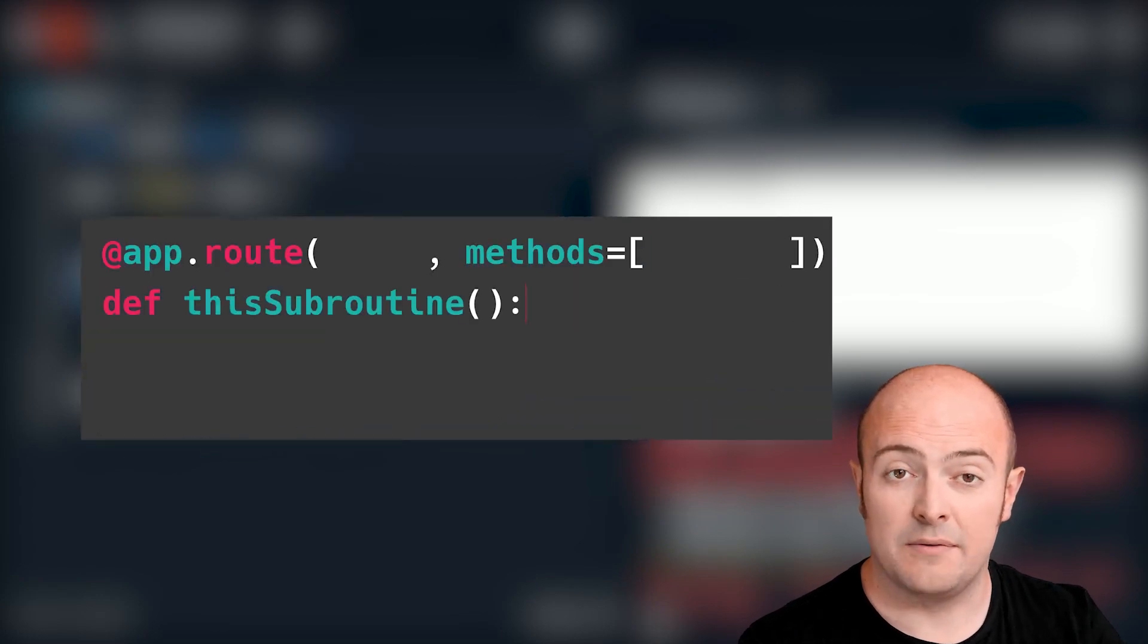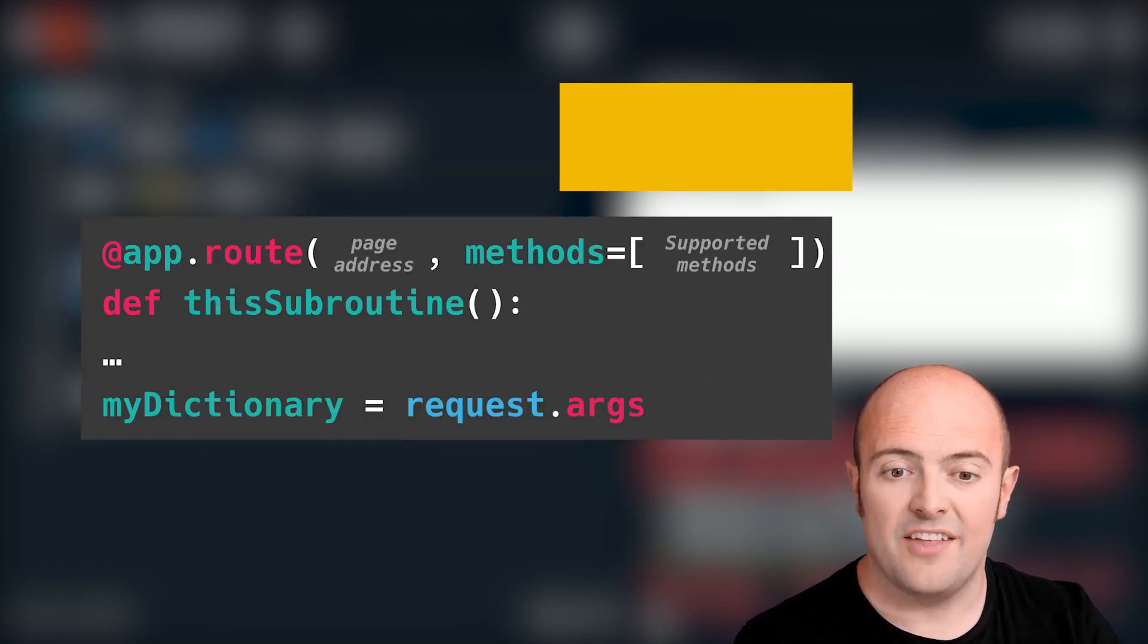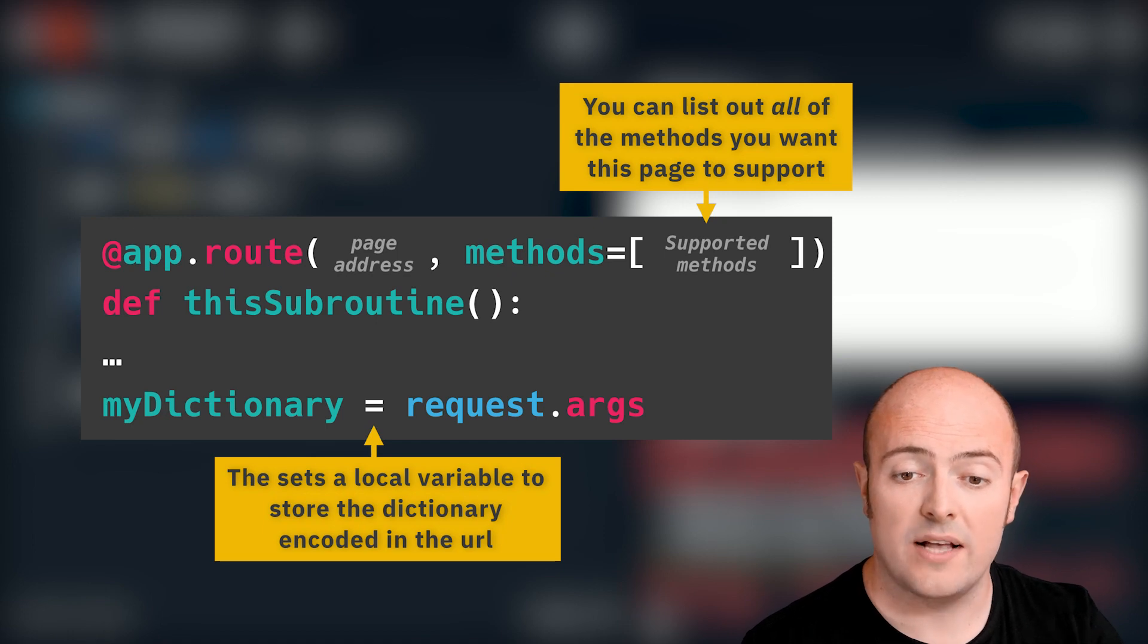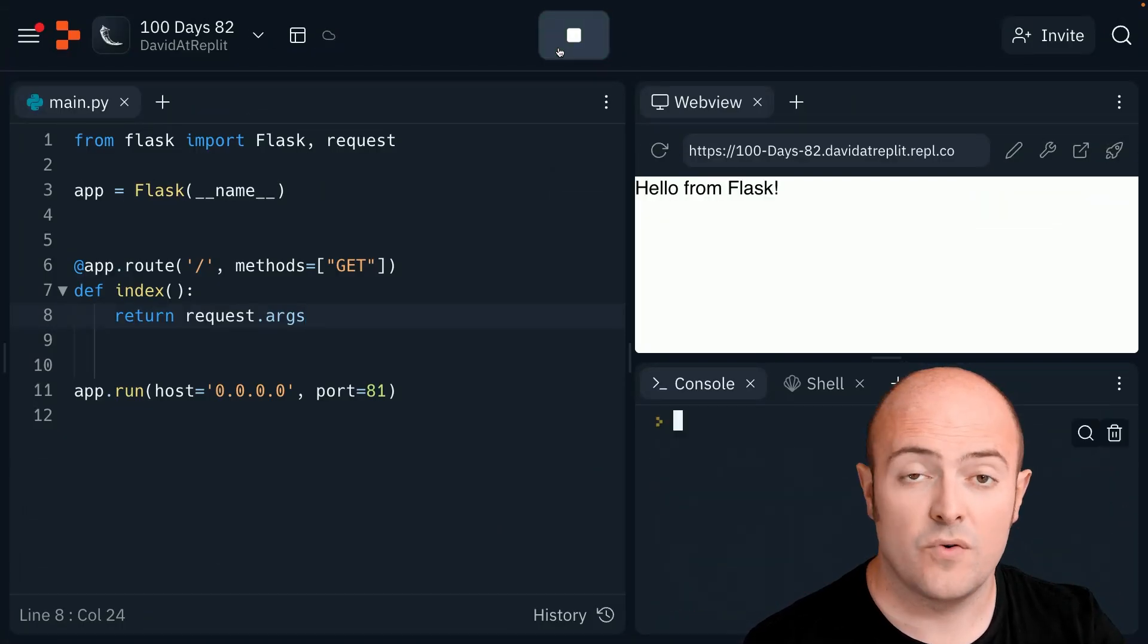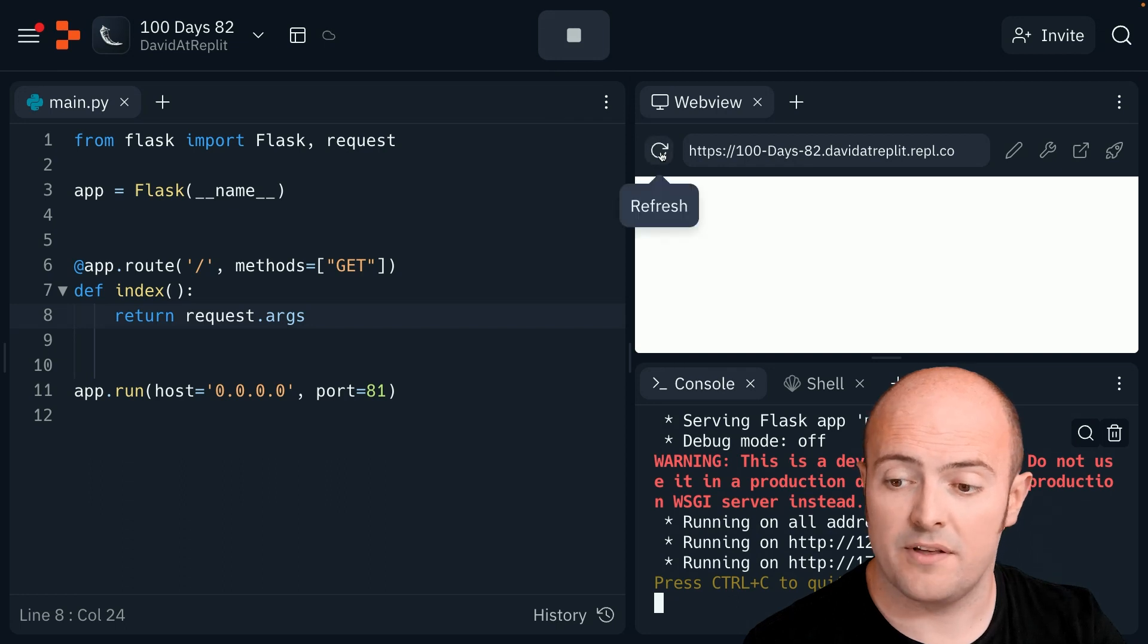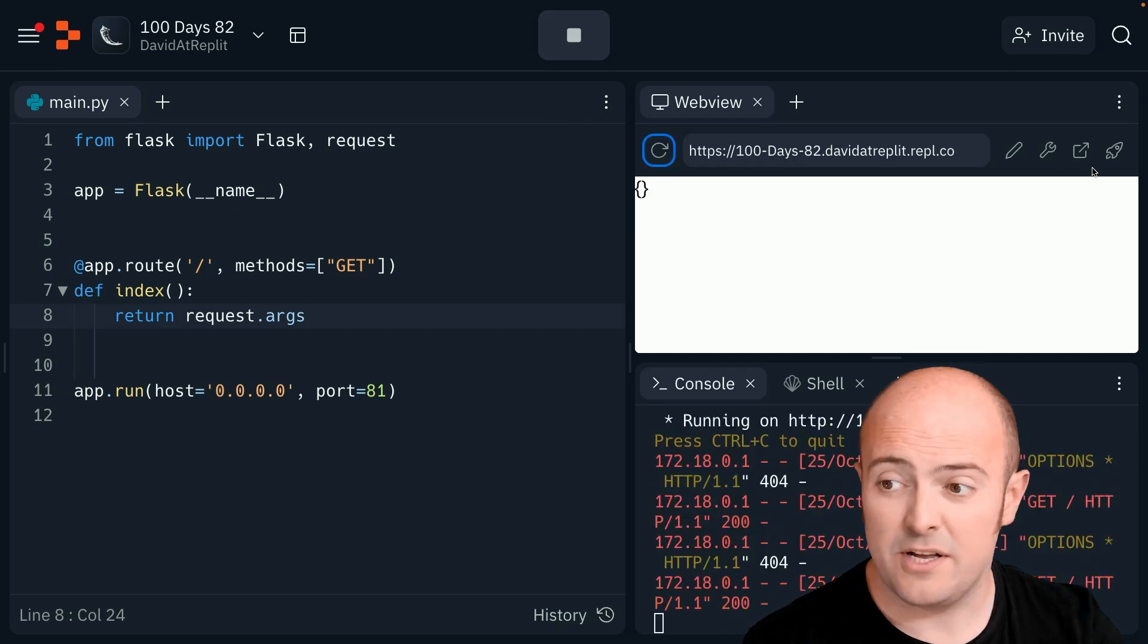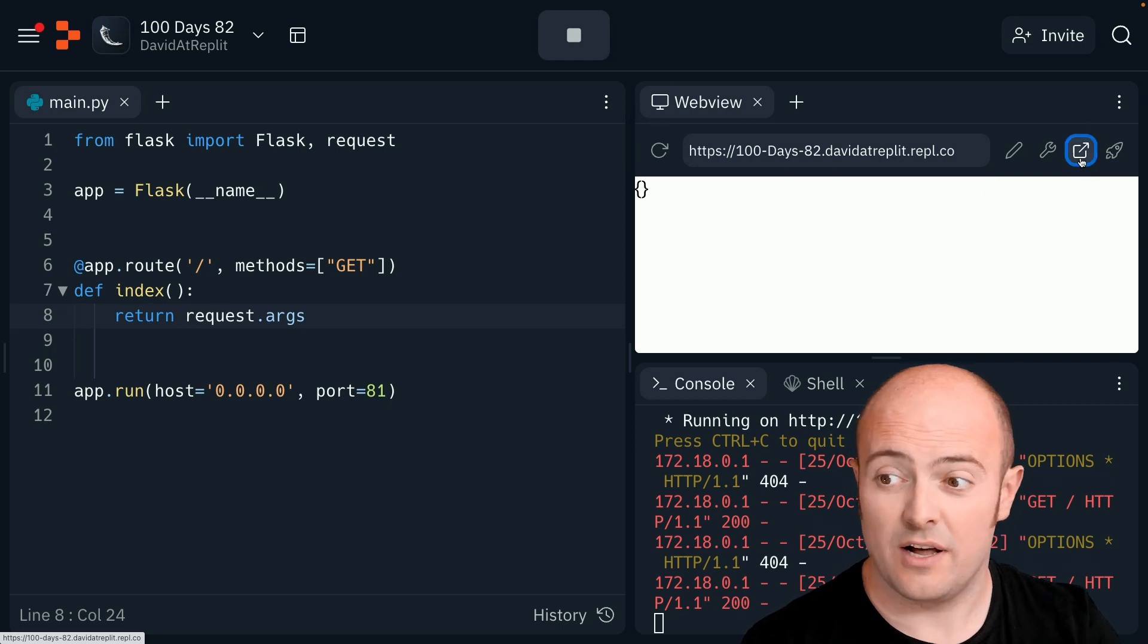Once again, we need to bring in request library, and this time we're going to return request.args. And let's see what we get here. We'll restart the service, we've changed the Python code, and we'll restart and we're getting nothing. And that's because there's nothing encoded in that URL.